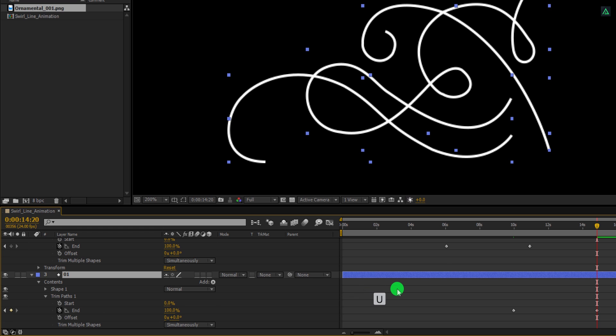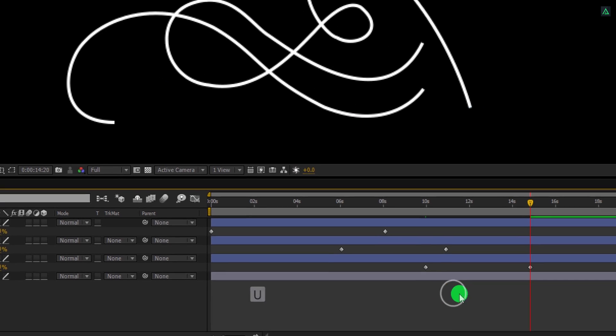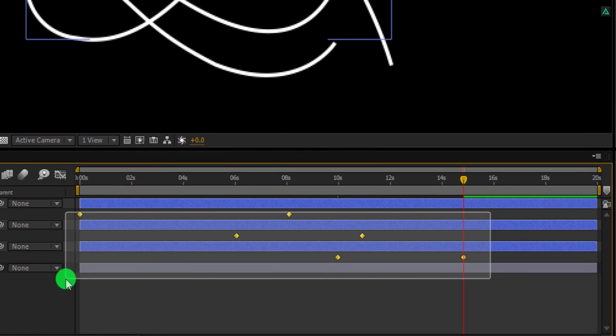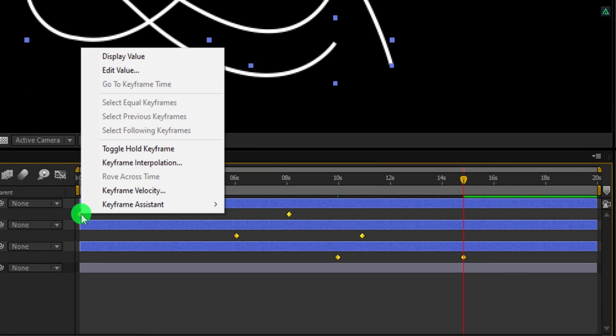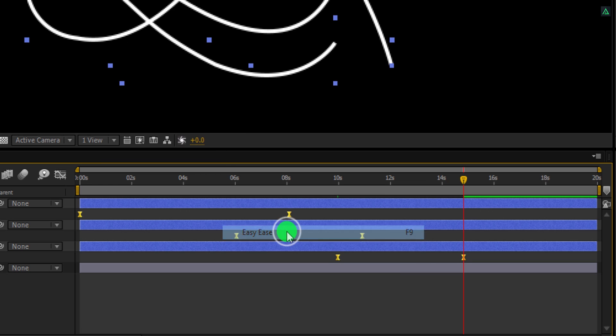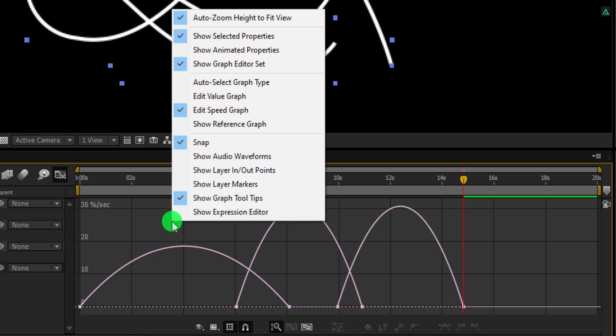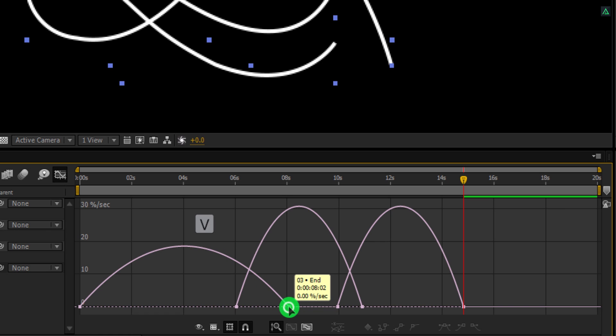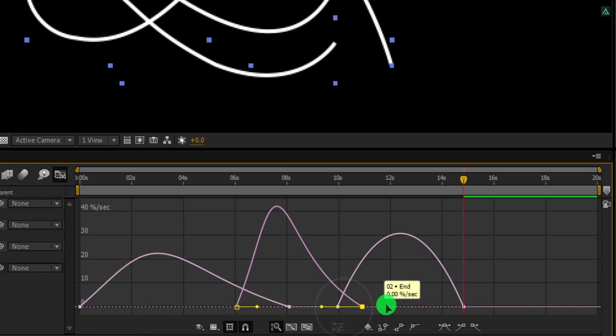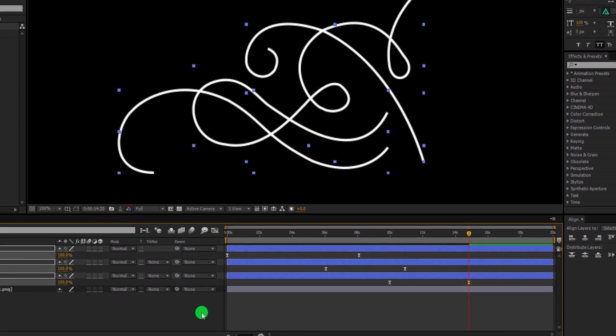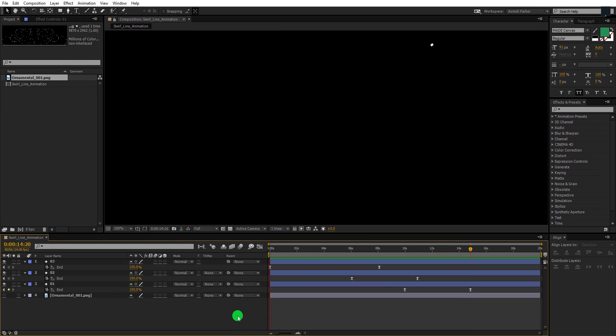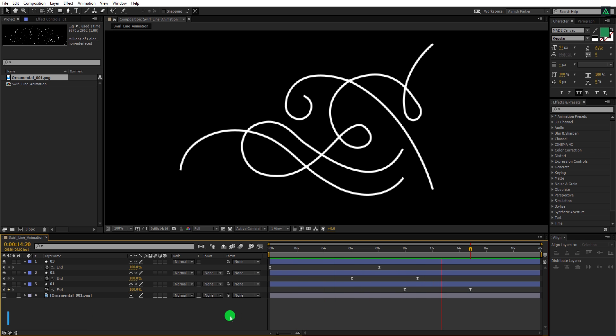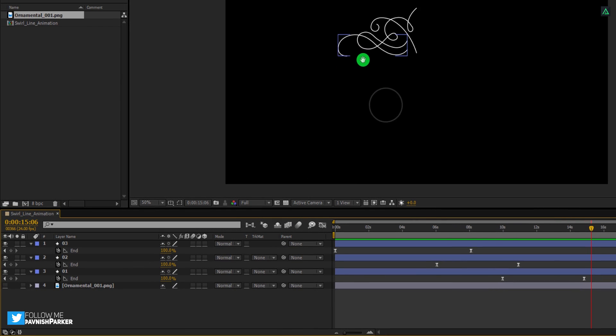Now select all layers and press U to open keyframes. Select all keyframes, right click on it, go to the keyframe assistant and easy ease them. Open graph editor, and in case your graph does not look like this, then right click here and choose edit speed graph. Make sure to select the move tool by pressing V on your keyboard. Now select the end keyframes and change the curves to something like this. It will make the ending smoother. Switch back to the main timeline and this is how it's going to look now. Cool.